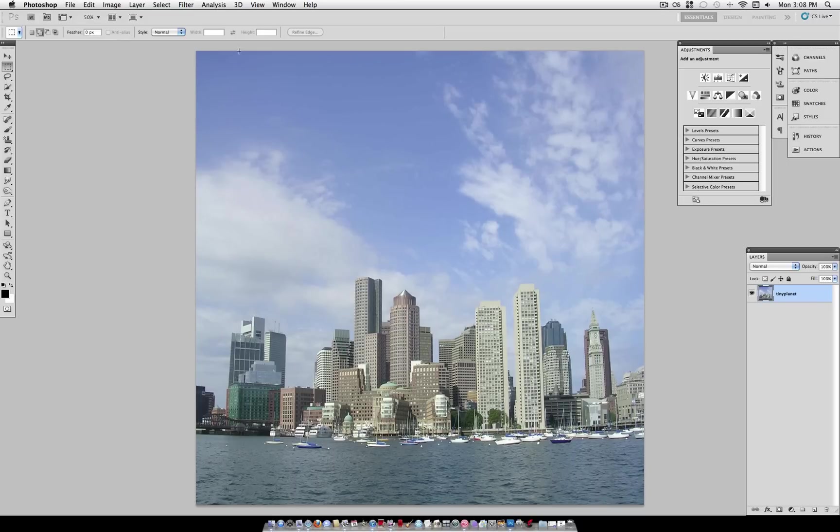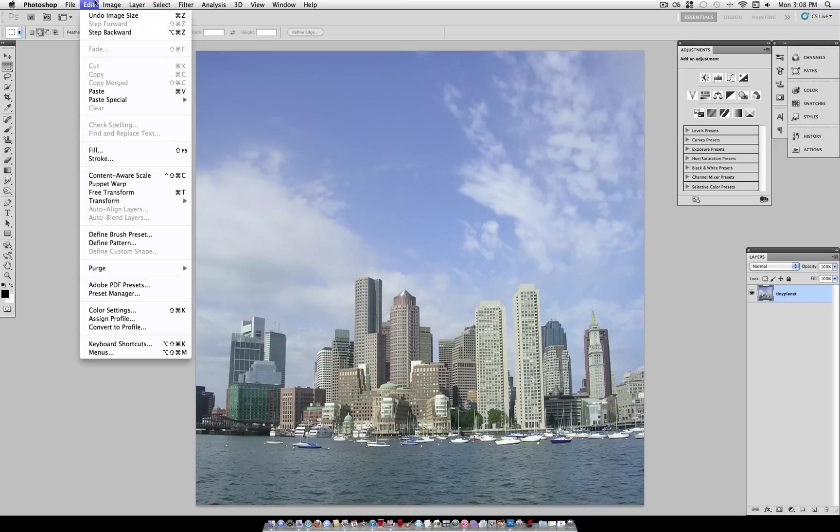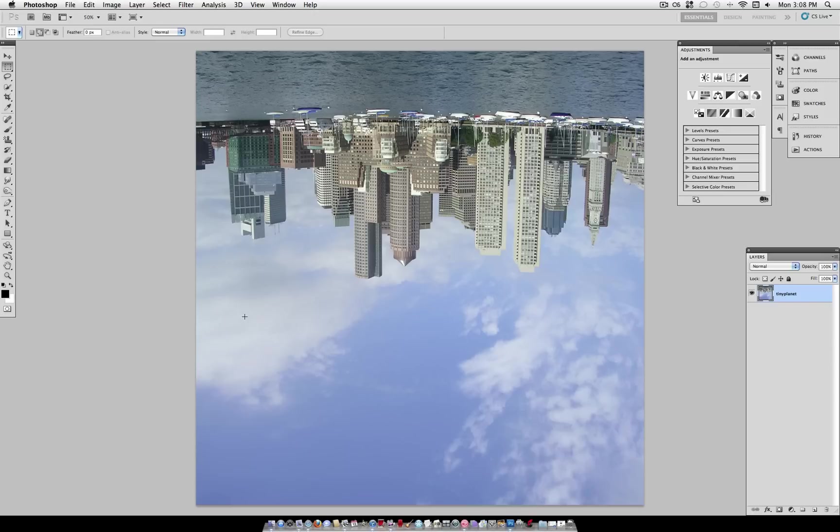Now that we have our perfect square, we want to go to Edit, Transform, and Flip Vertical. This way our sky is on the bottom, and our objects are on the top.